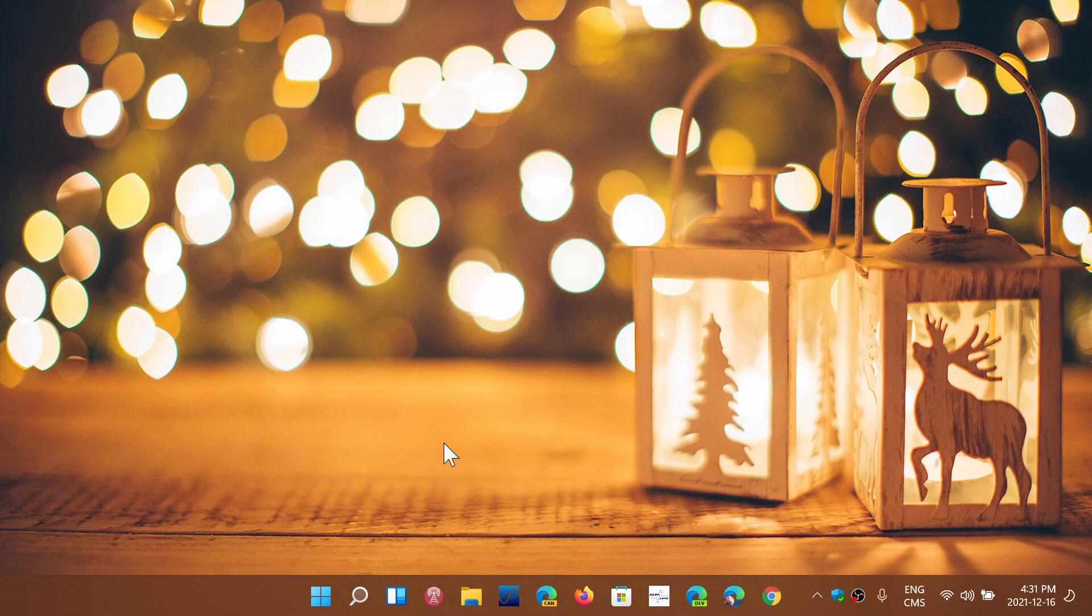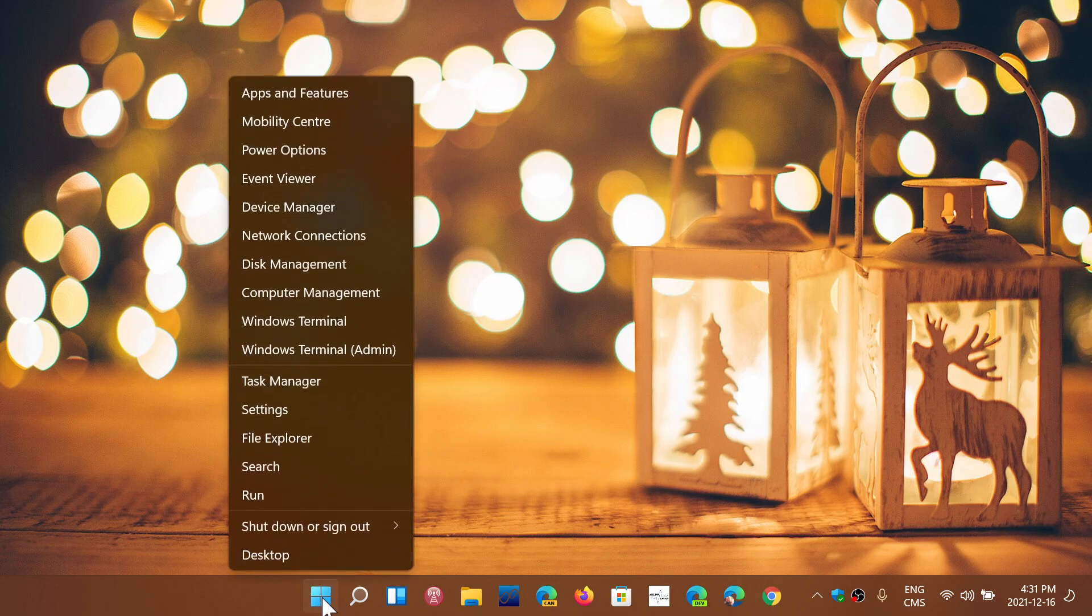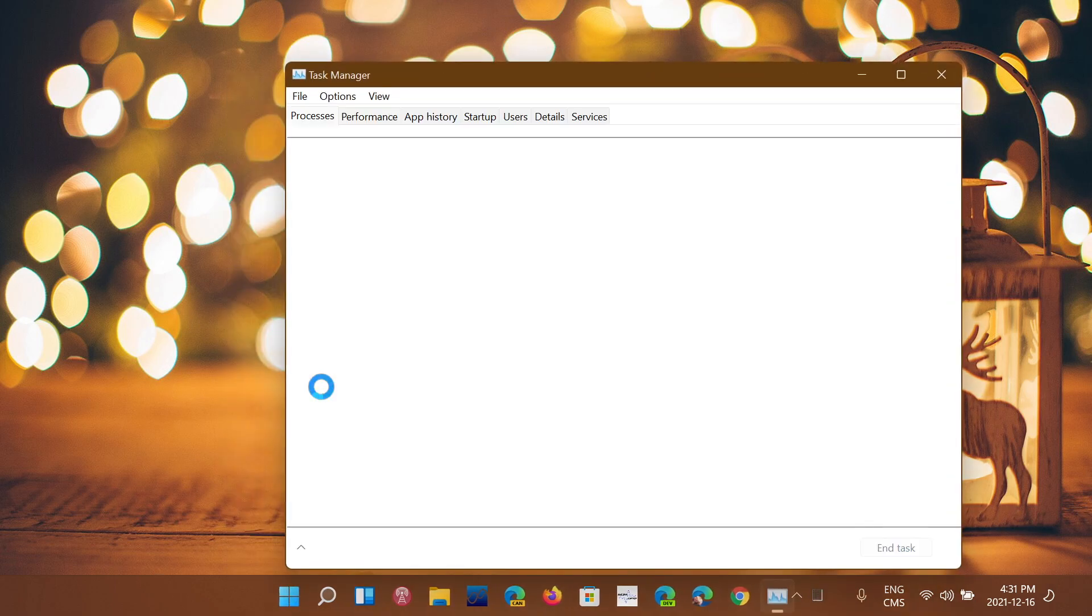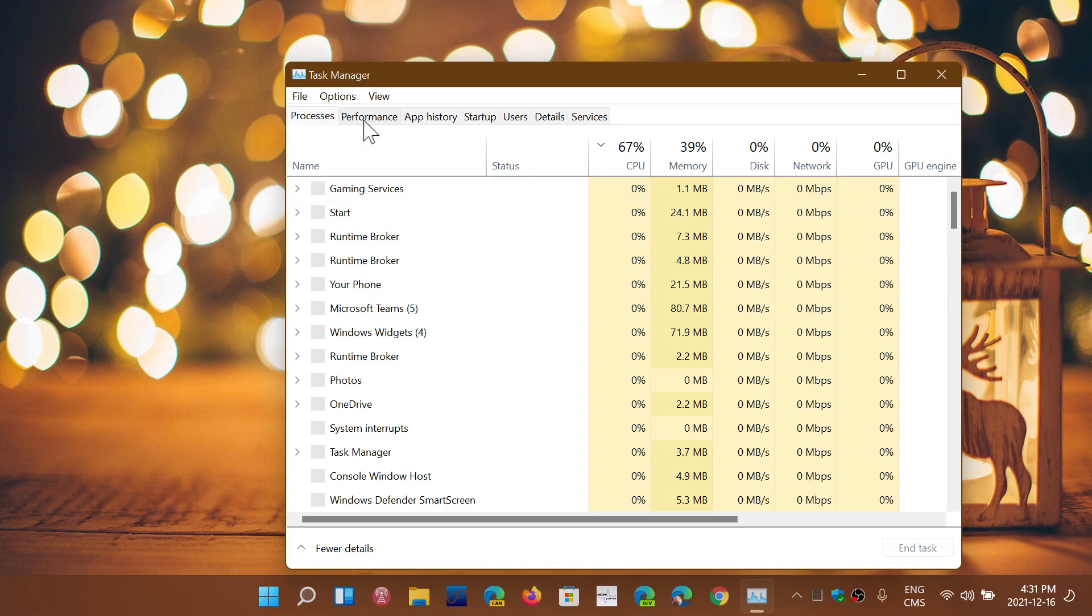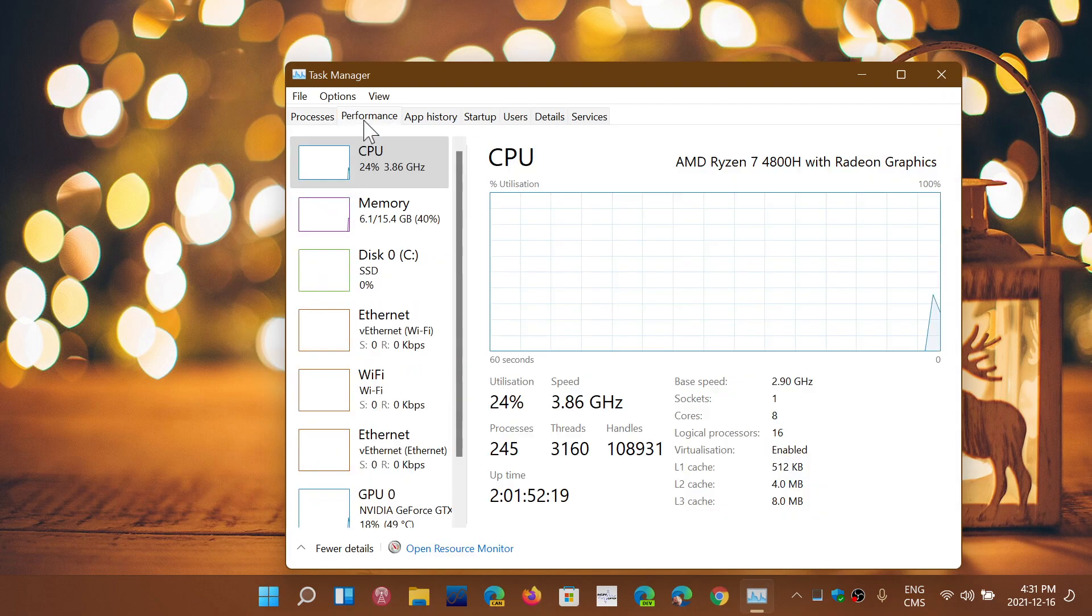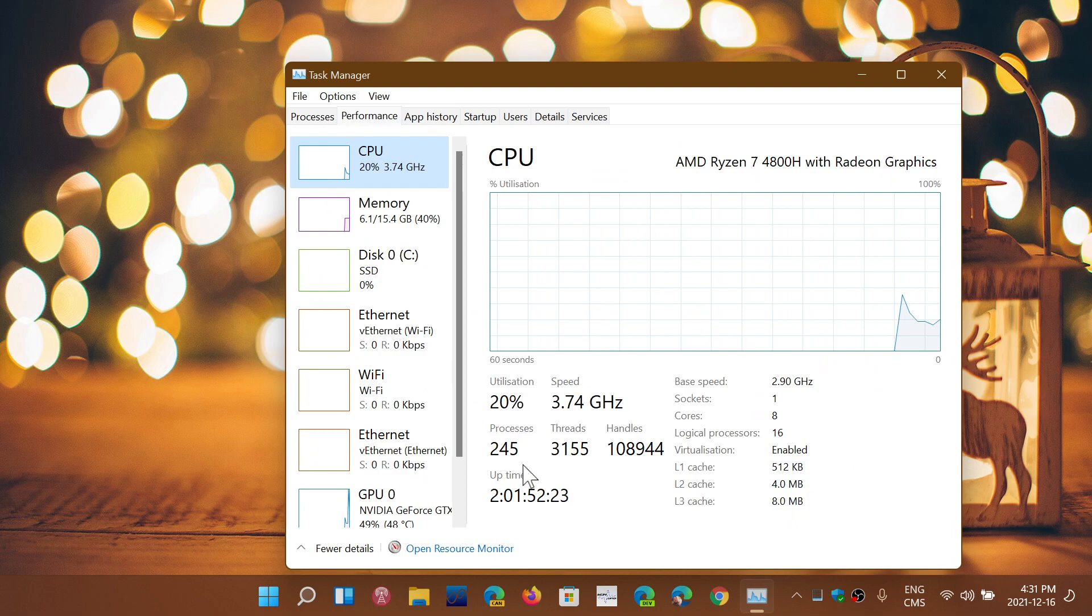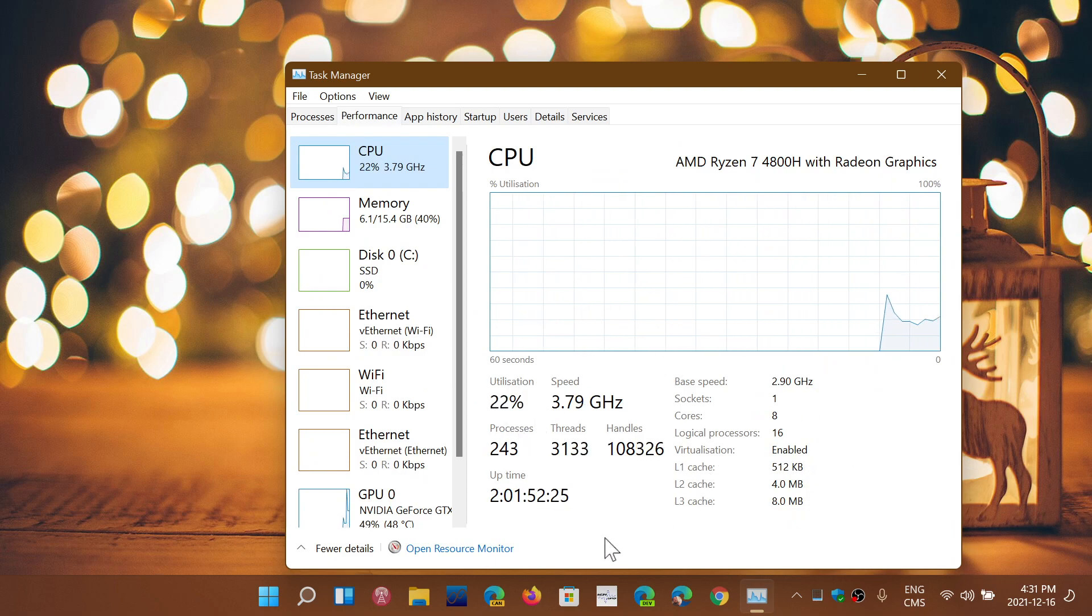If you right-click on the Start menu, you can go into Task Manager. In Task Manager, you'll go into Performance and click the CPU to make sure that you see the speed of your processor.